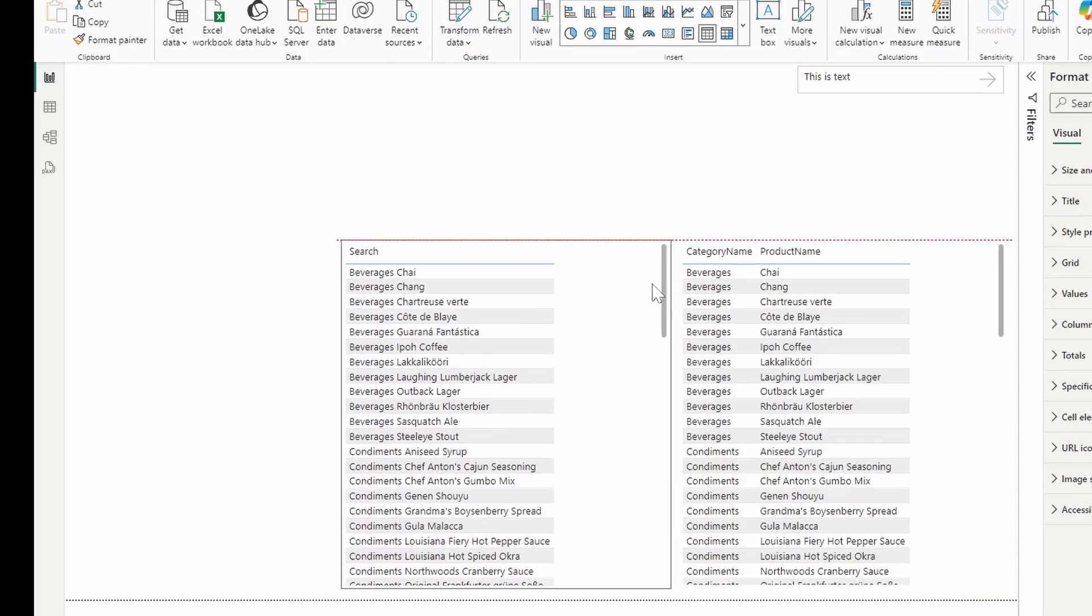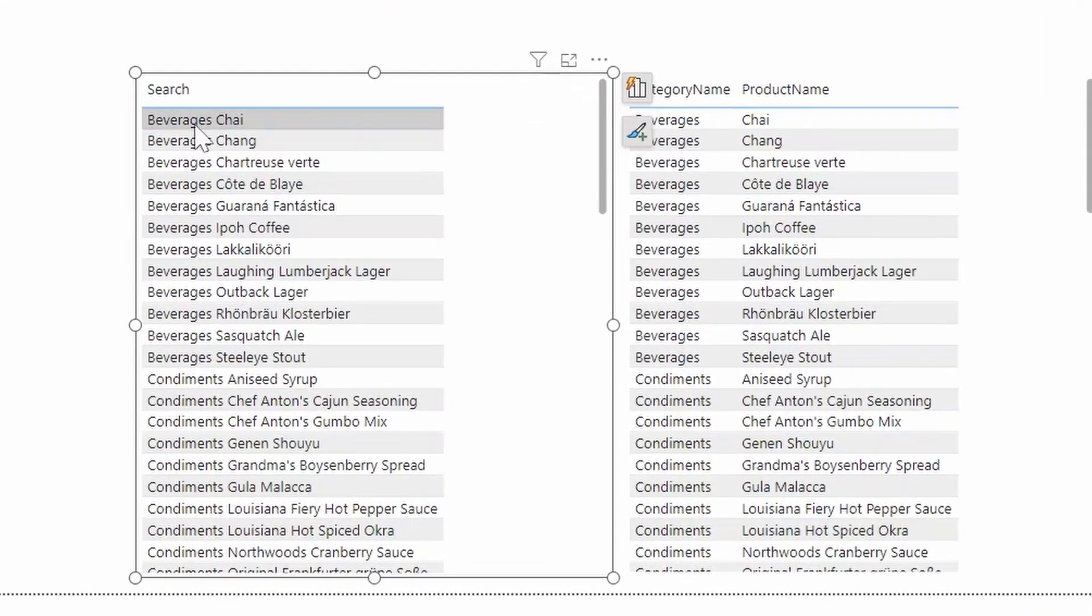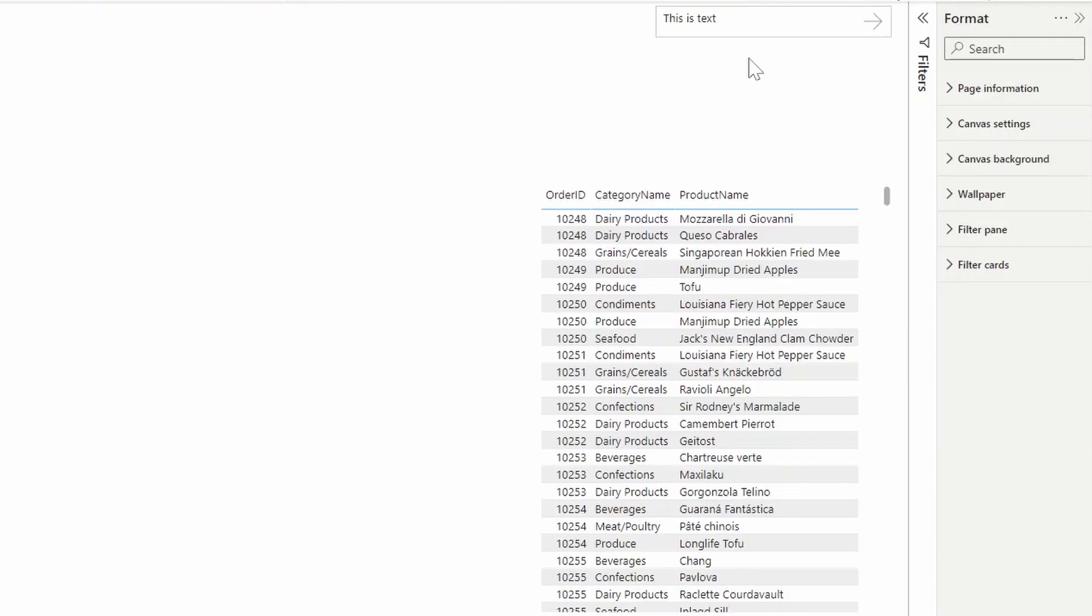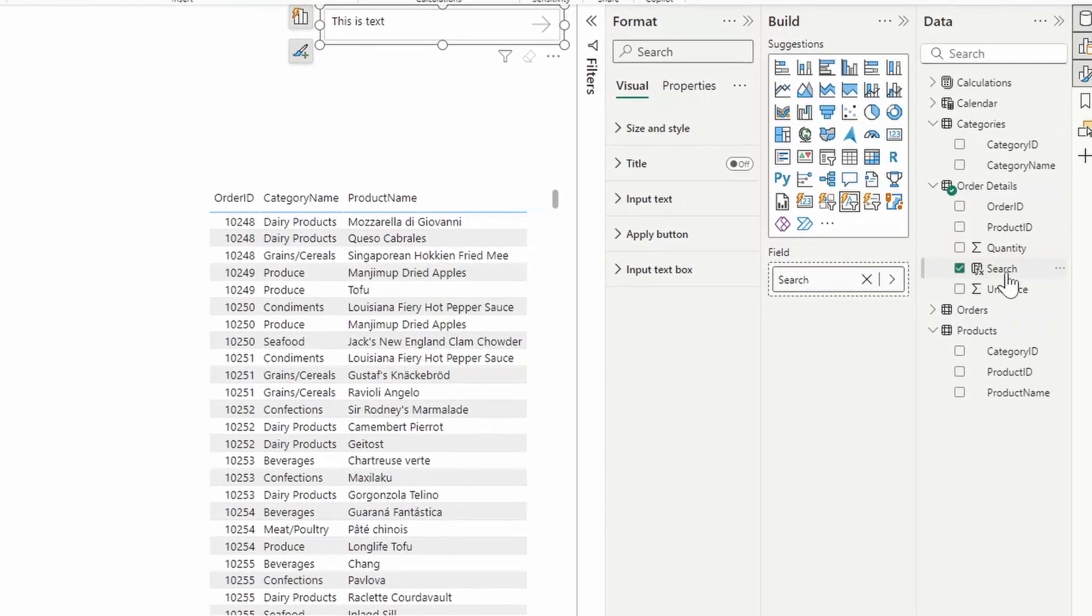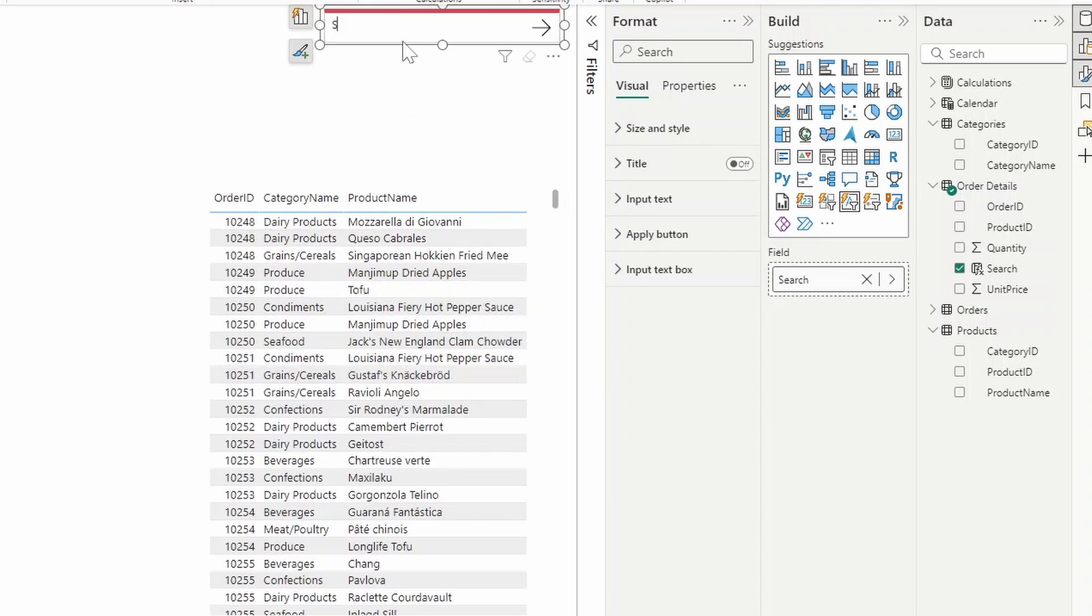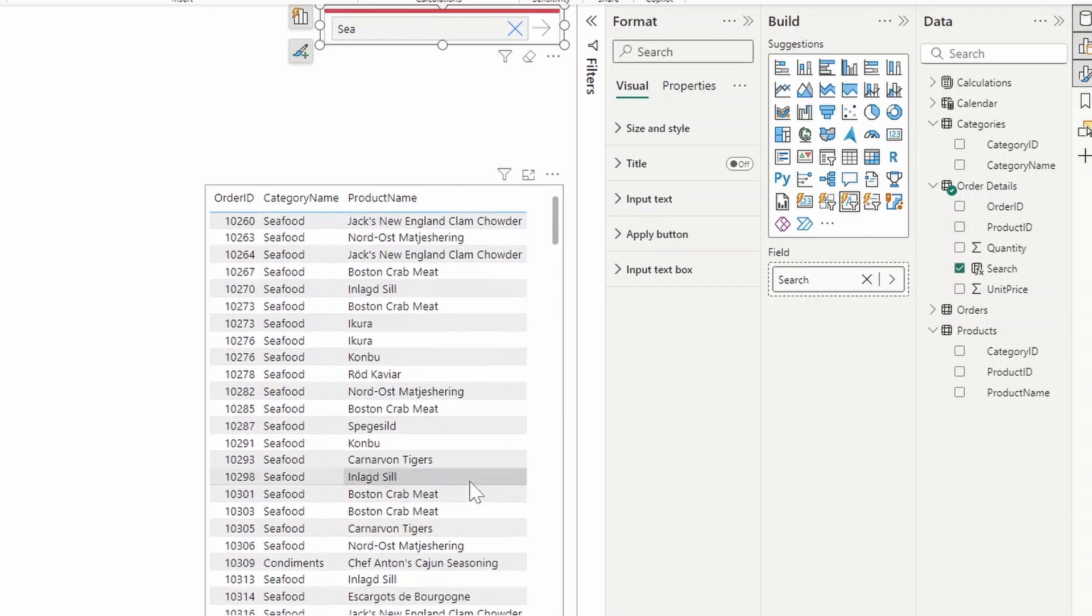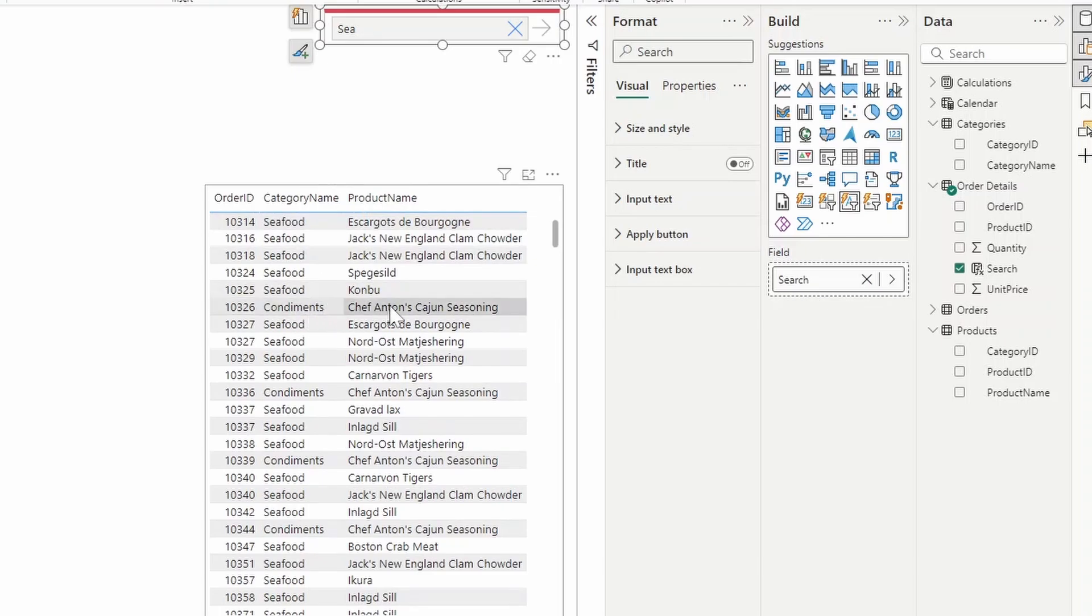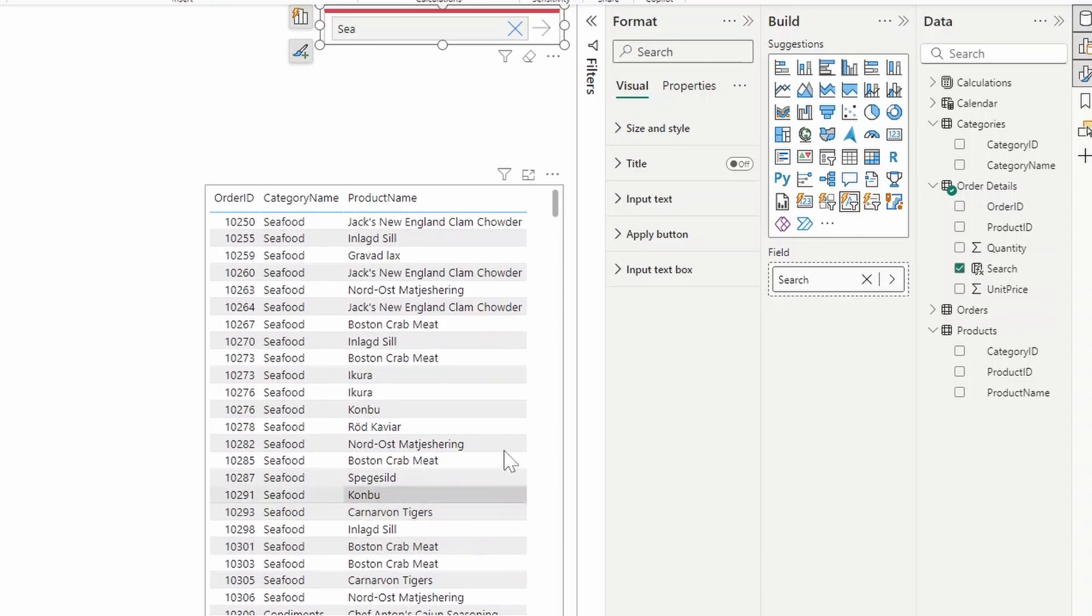Here it combines the categories and the products all in one column. So let's see if we can filter the order details table using the search column that we've just created. What I've done here is I've created the text slicer here and added the search column that we've just created. And now let's try to look for any categories or any product names that have, let's say, C in their keywords. So if we hit enter here, you see it doesn't just give us seafood where obviously C is. We also have condiments where it's showing us this condiment because it has seasoning here, which is part of the text C. So that is a pretty useful way to get around this one field limit.